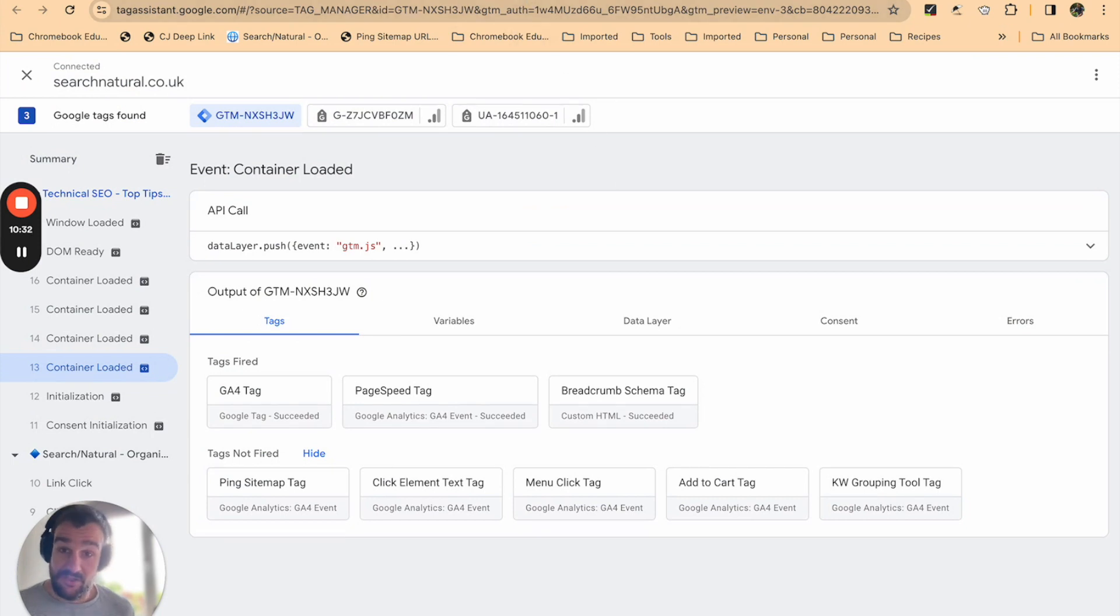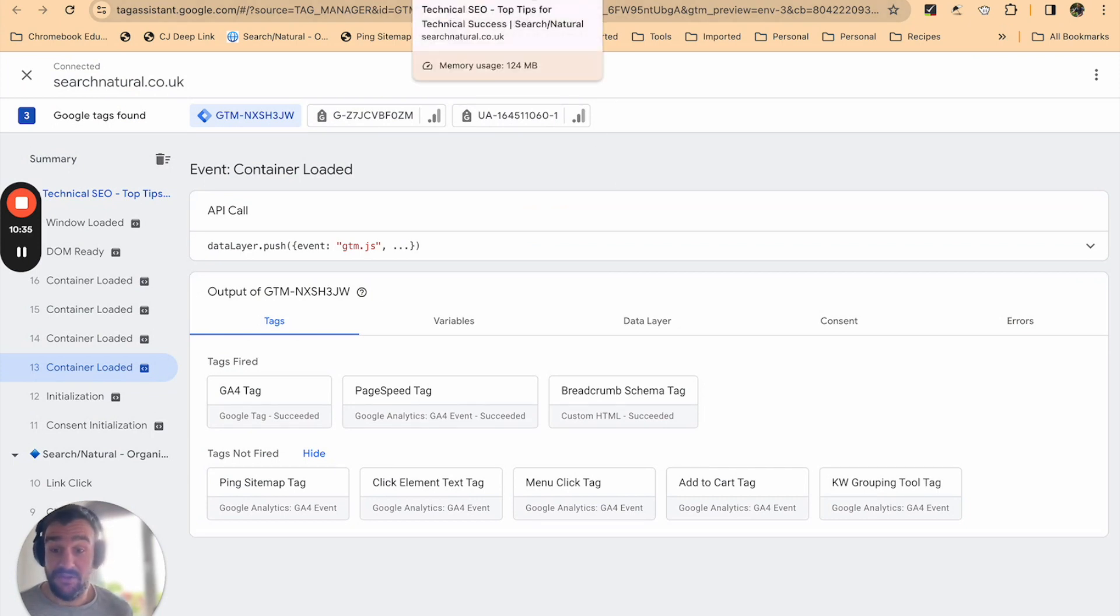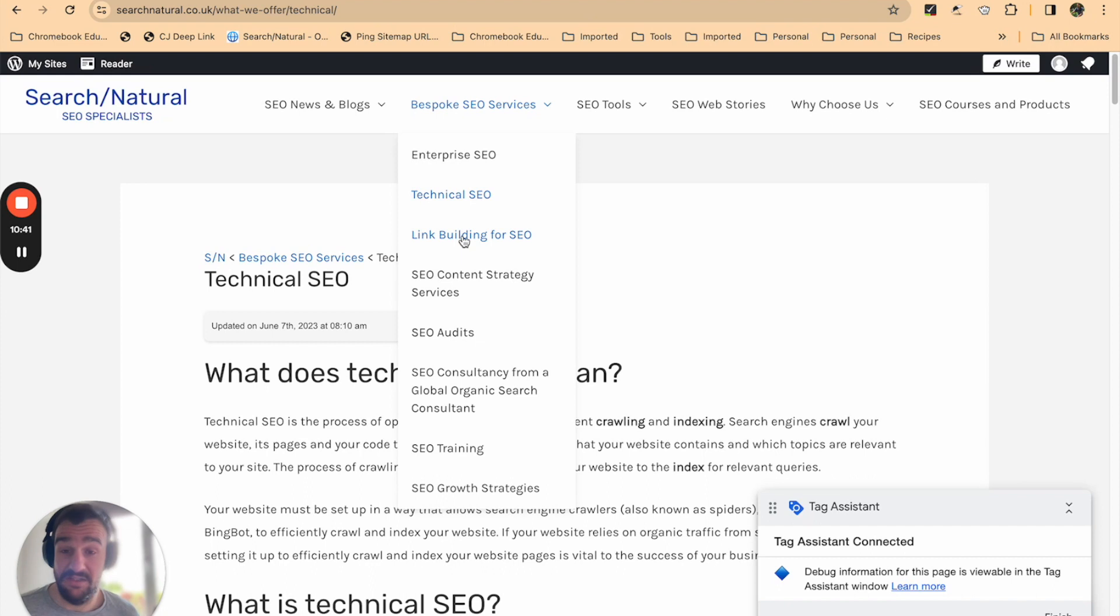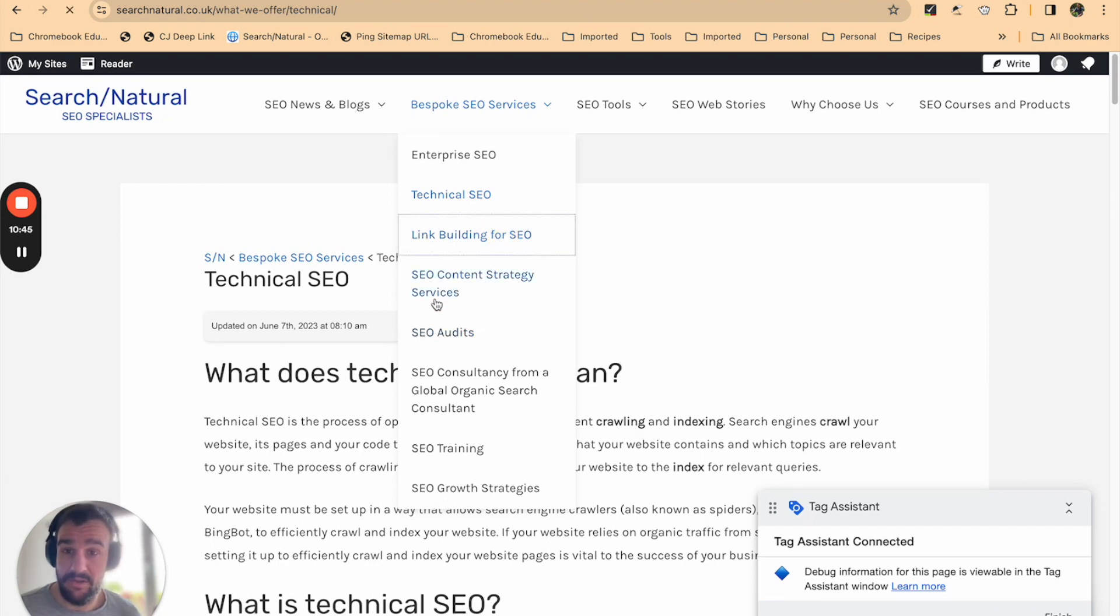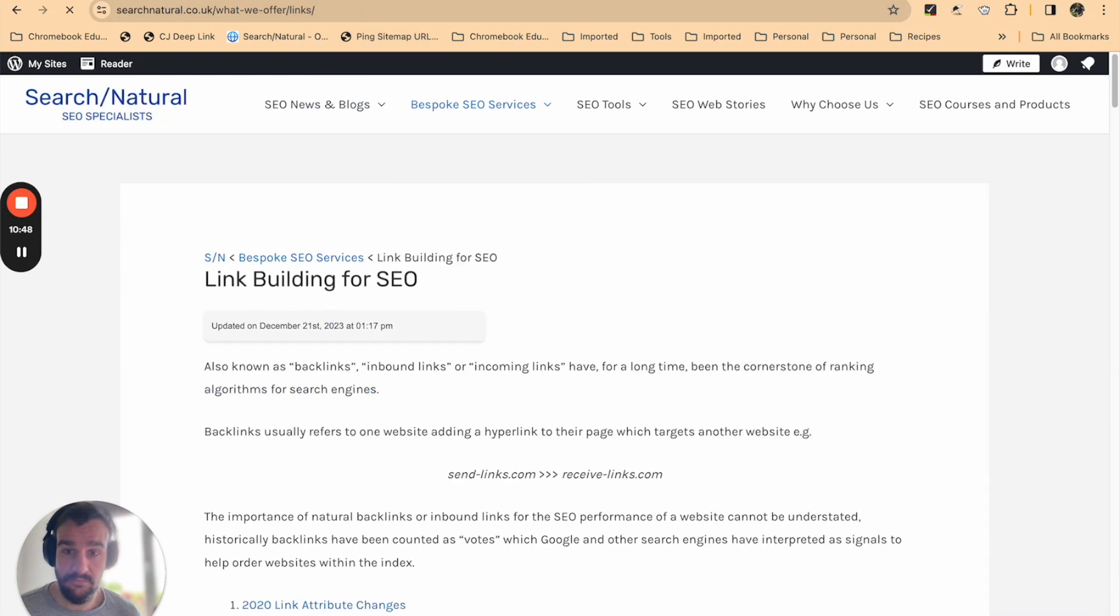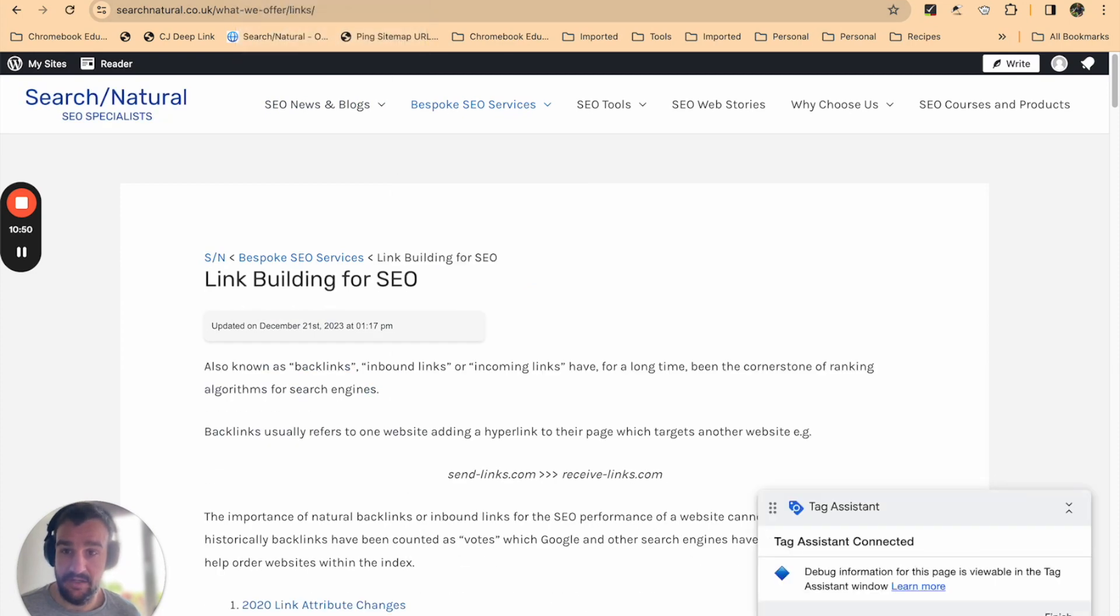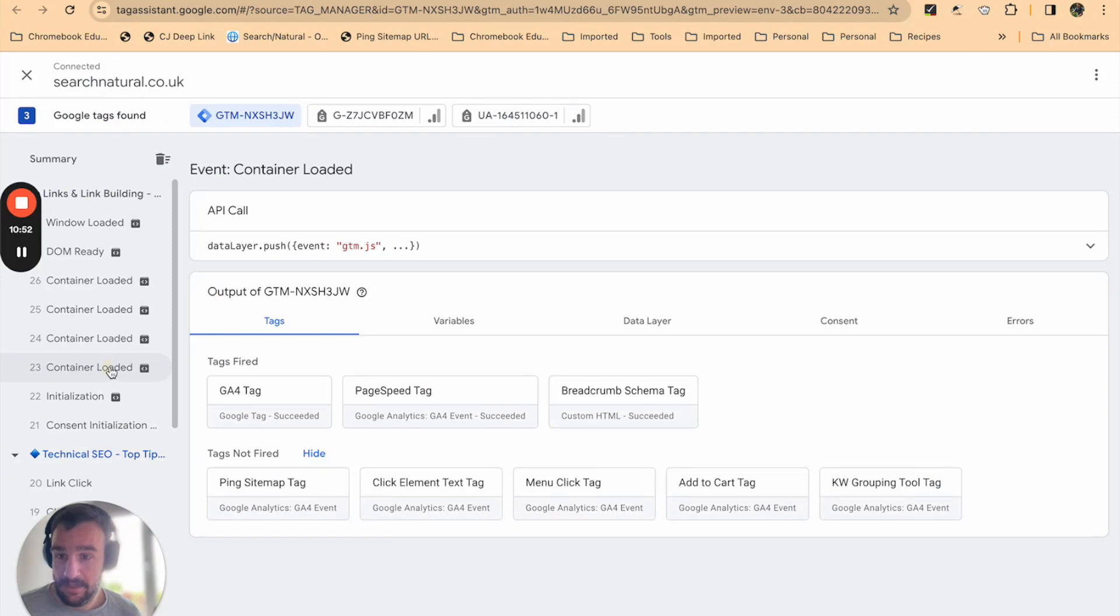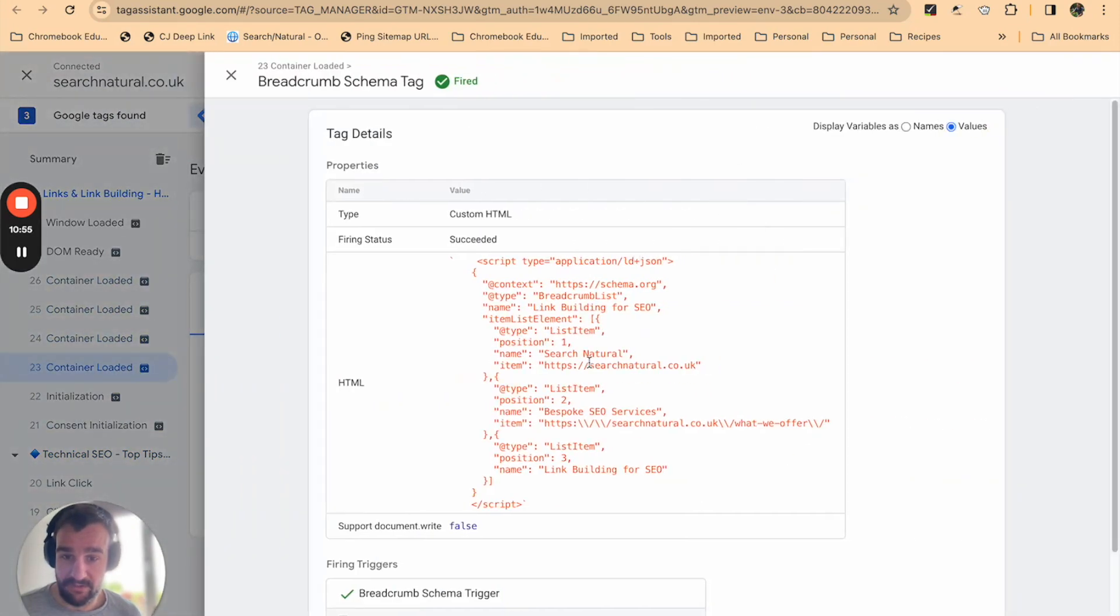Let's just check another page. It's always worth checking another page just to make sure—if you're rolling out across many hundreds or many thousands of pages—that it's not just one page that works but all of them. So let's click on link building for SEO. Page is loaded as expected. Click on container loaded. Again we can see the breadcrumb.